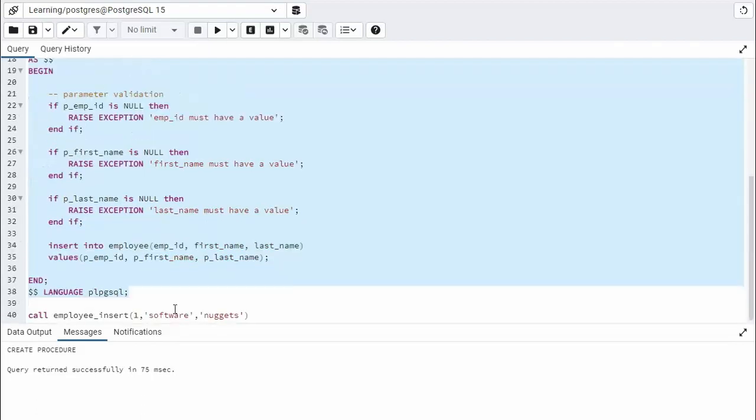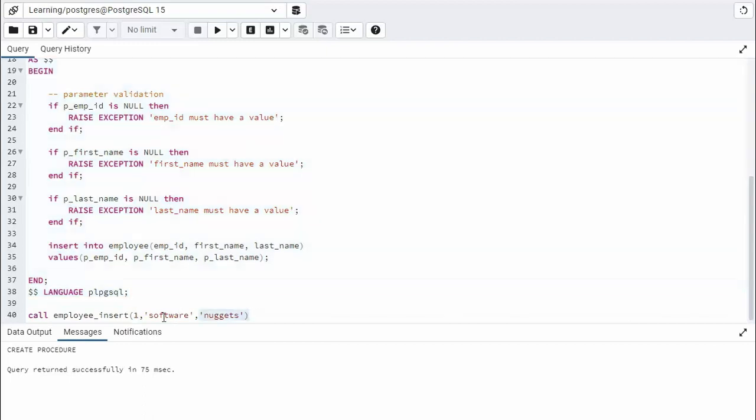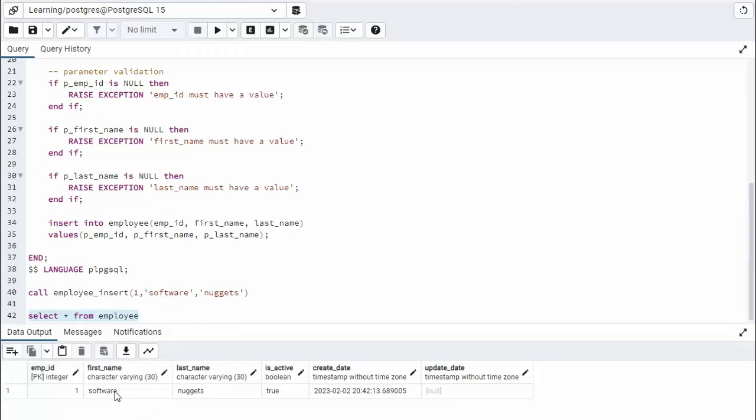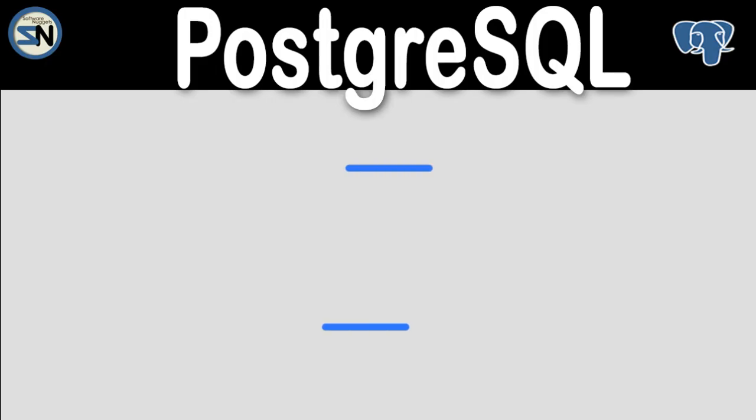So let's go ahead and build this. And then let's run the test. I'm going to try to insert one software nuggets into this table. Let's execute. Notice it is successful. Let's do a select star and see that. Select star from employee. And notice we got software nuggets. We got the two default values and update date is null. Just what we expect.